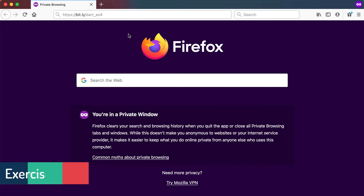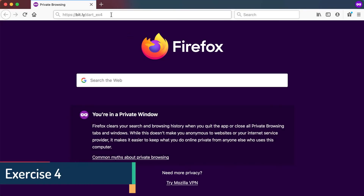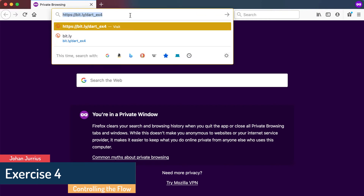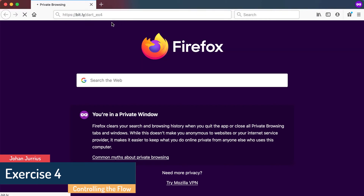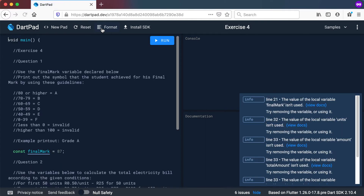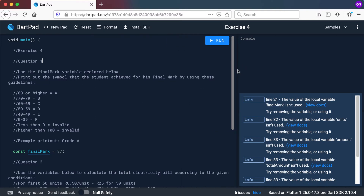Welcome back, it's exercise time. So exercise 4 — you can go to this link to get exercise 4, and this will open up a guest in DartPad and you are able to see the whole exercise 4. So if we look at exercise 4 quickly, just go through the questions.